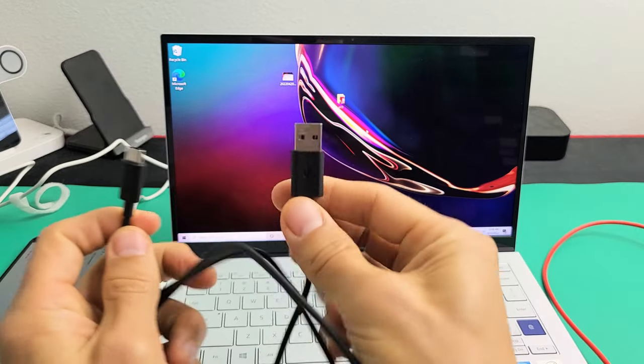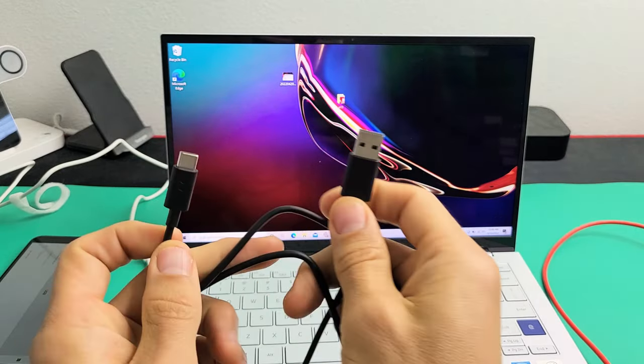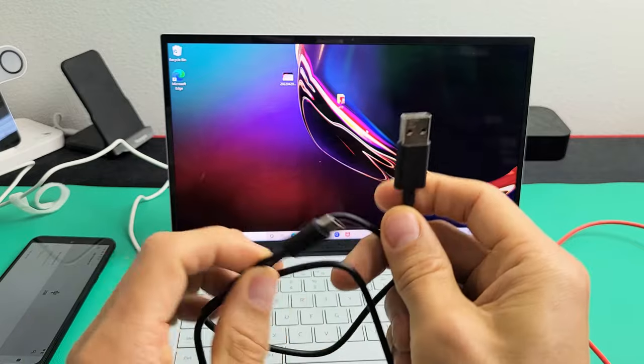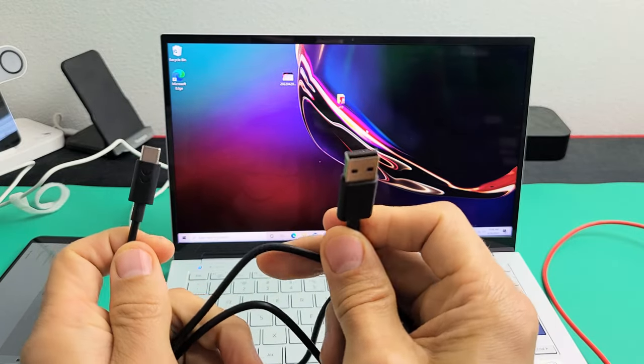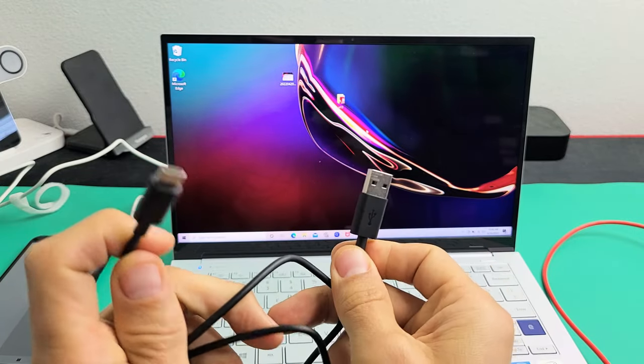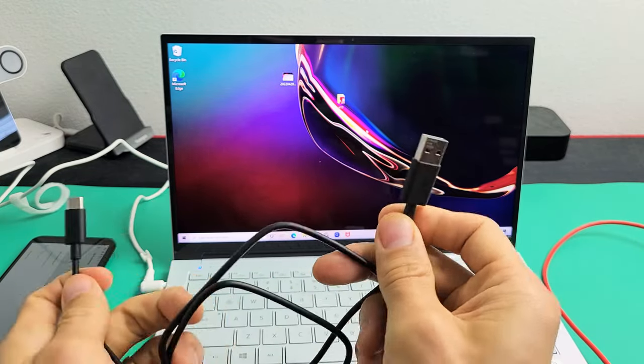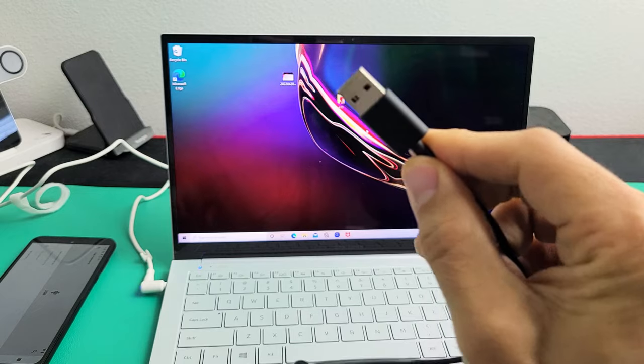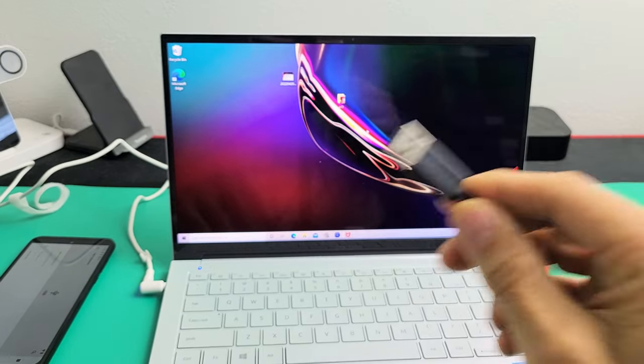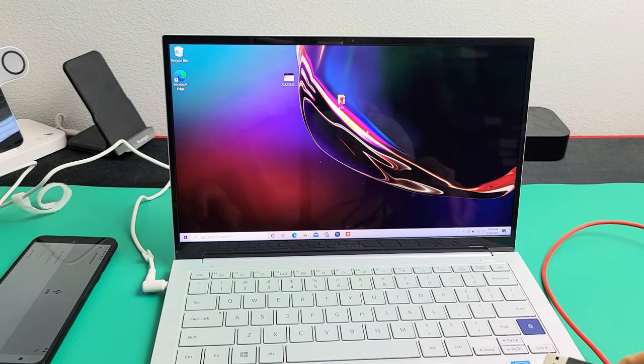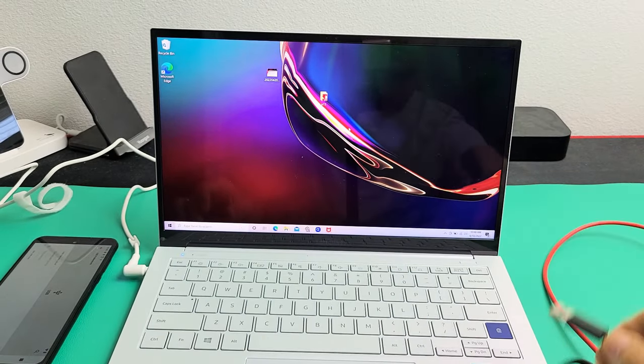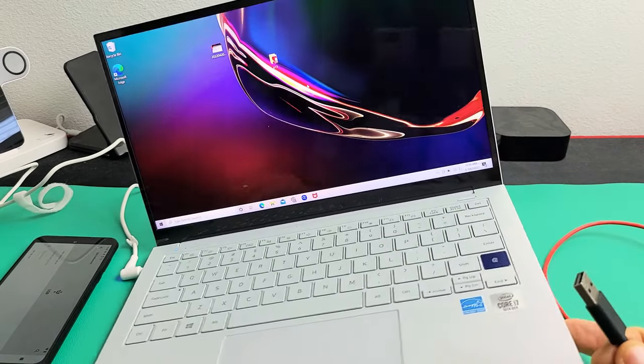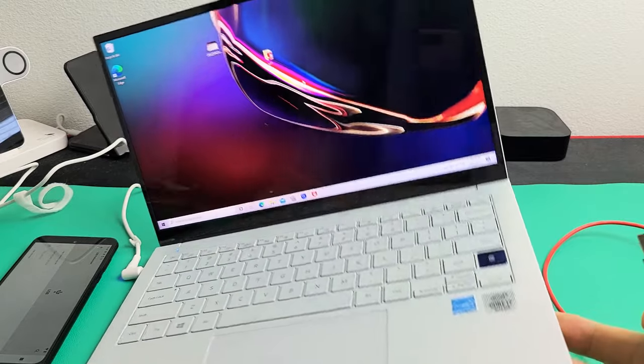So the first thing to note is your charging cable that comes with your Moto G Power, it's a USB-A to USB-C. So hopefully you have a USB-A USB port on your computer. Yeah, I do have a USB port.